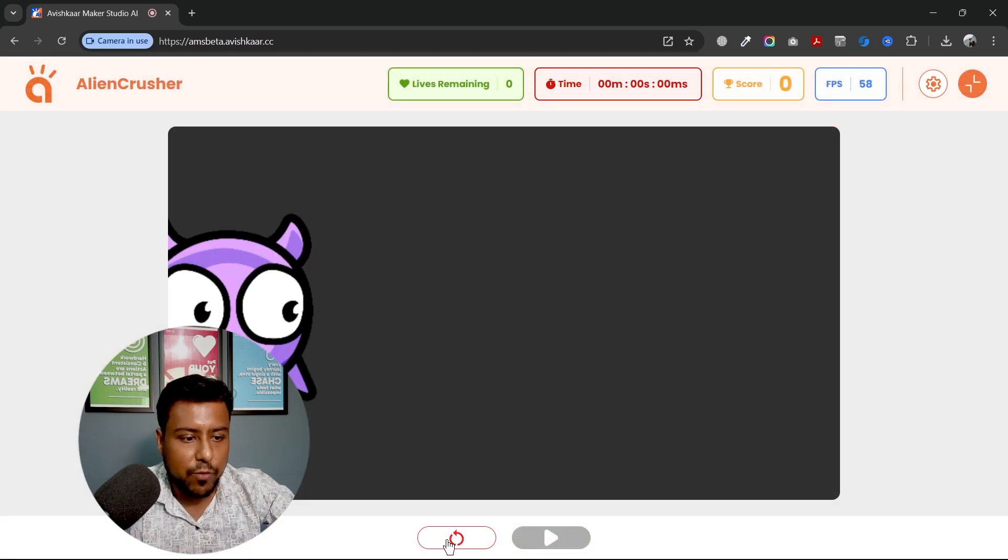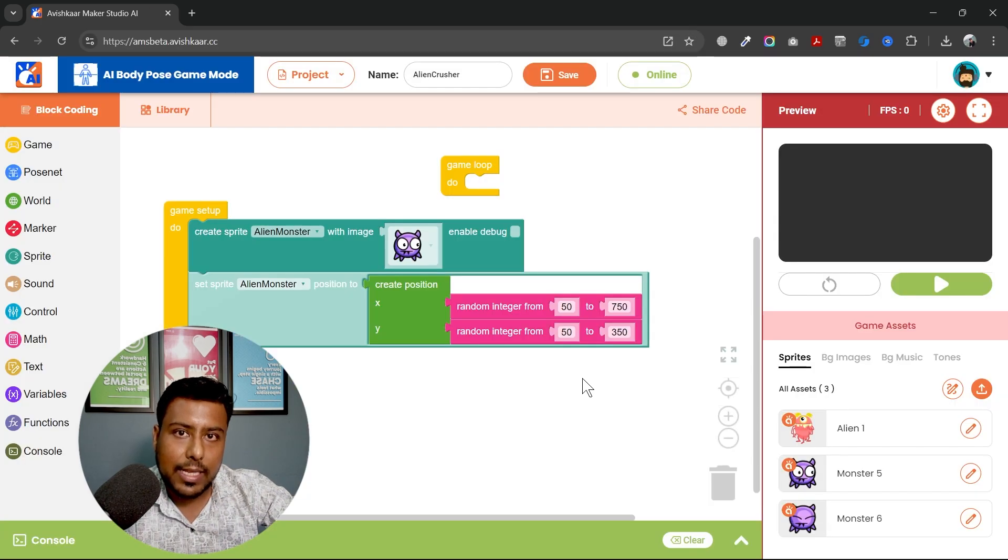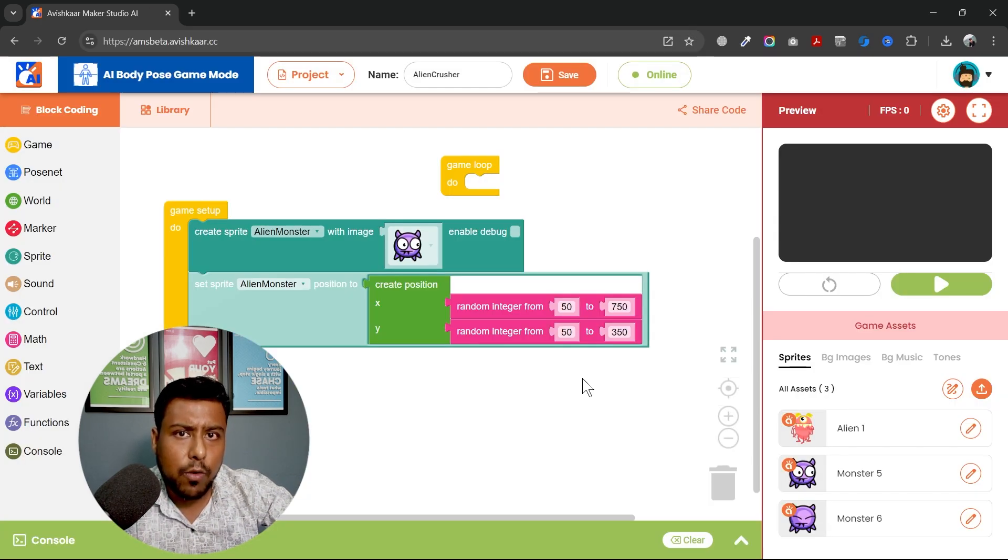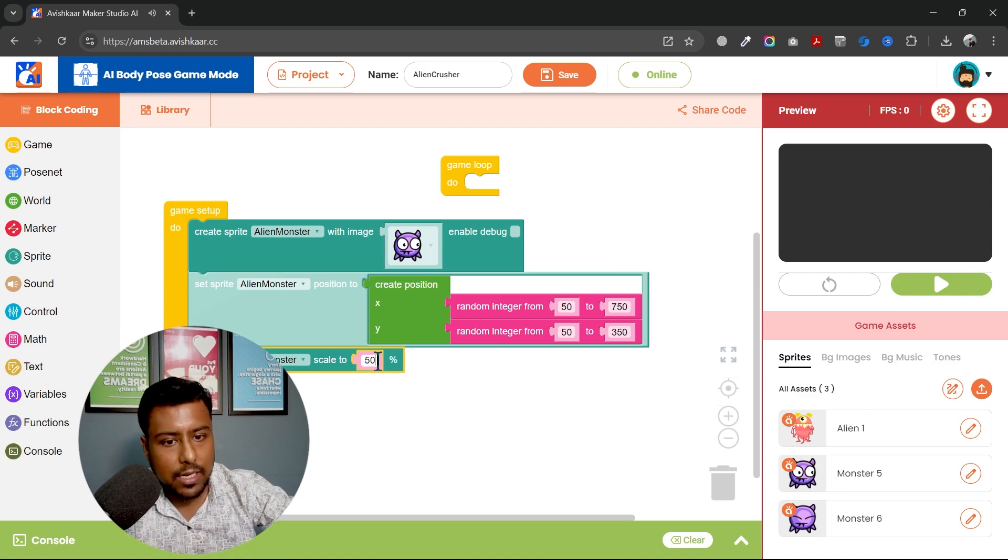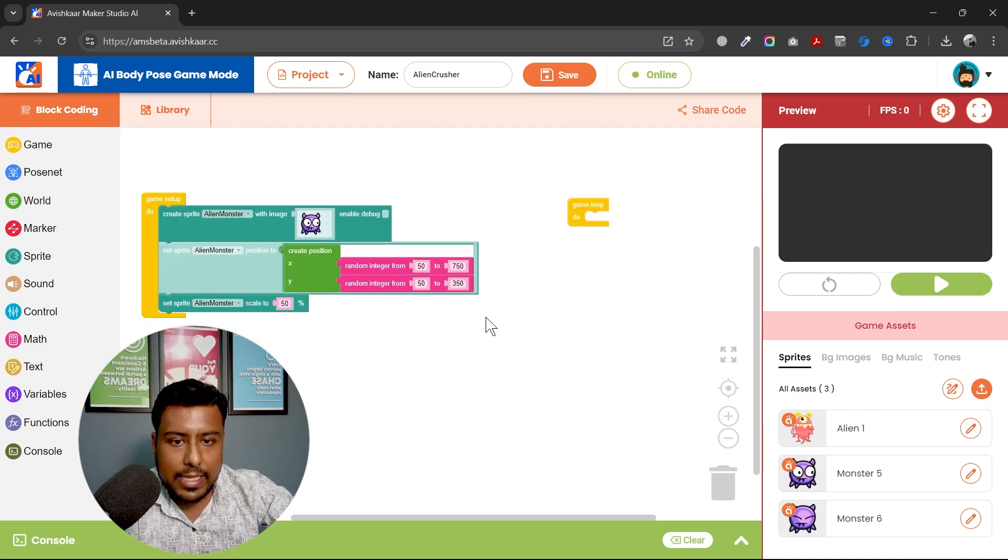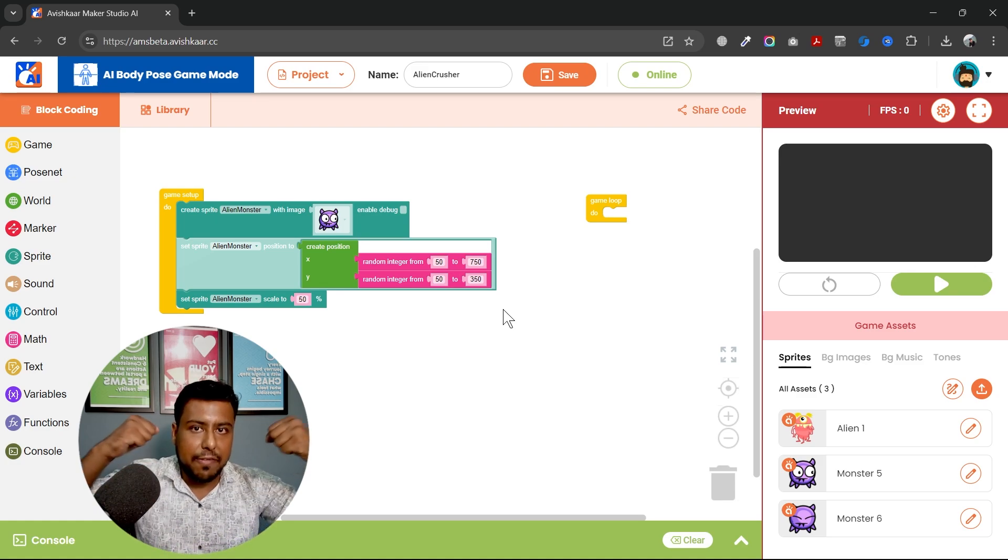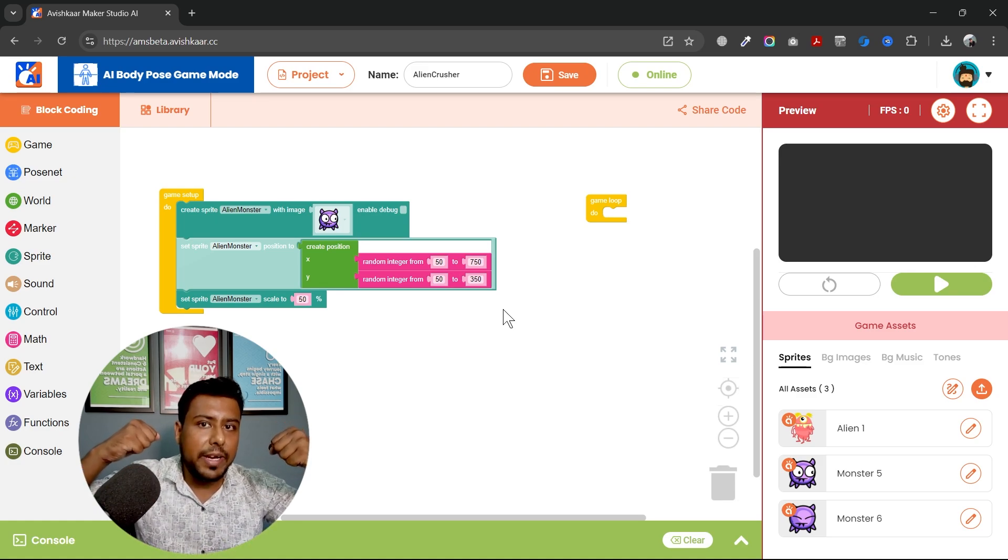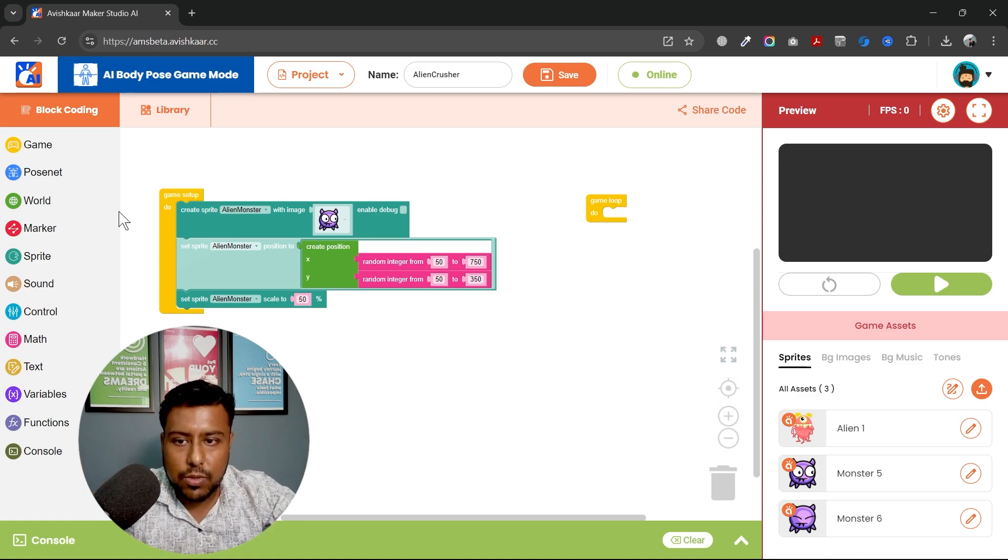So I'm leaving the 50 pixel space from both sides and this is 0 to 400. So I am leaving some space. Same space 50 pixels from both the sides. So 50 and 350. Now let's test this. First save it and test if it is working or not. Yeah, you can see it is basically working. The size of this sprite is too big. I want to reduce the set alien monster scale to 50%. Next thing is I want my fists to be detected. So I need to use the pose net mechanism.